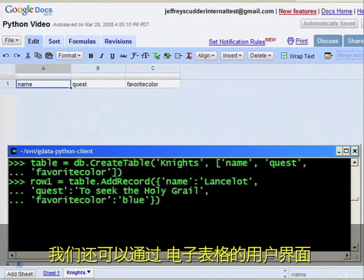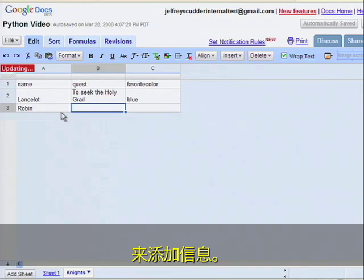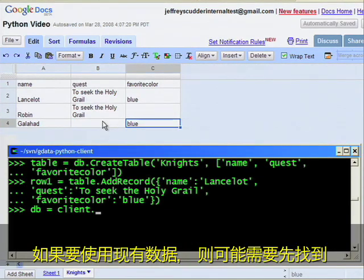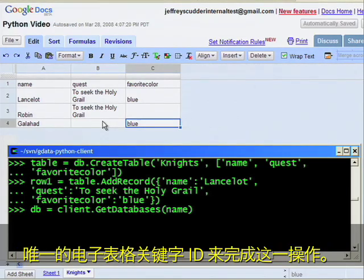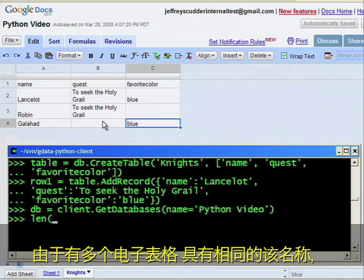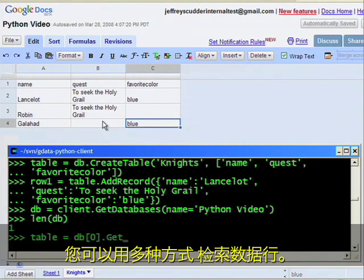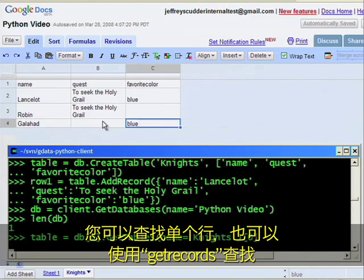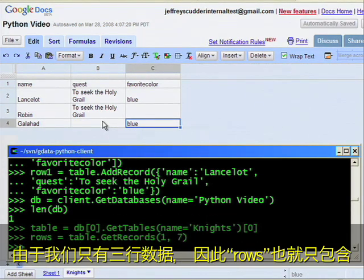We can also add information through the spreadsheet's user interface. If we're working with existing data, we may need to start by finding the spreadsheet, which you can do by looking up the name of the spreadsheet or the unique spreadsheet key ID. Since you can have multiple spreadsheets with the same name, the getDatabases method returns a list. You can retrieve rows of data in several ways. You can look up a single row or request a range of rows using getRecords. Since we only have three rows of data, rows contains three items.